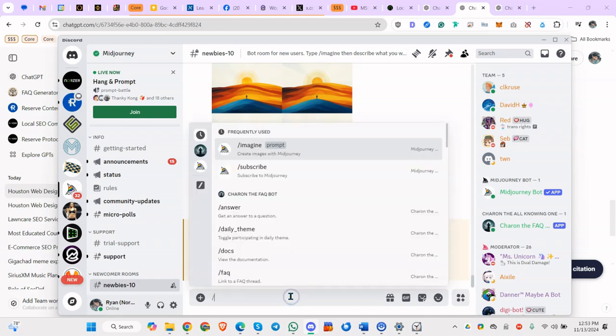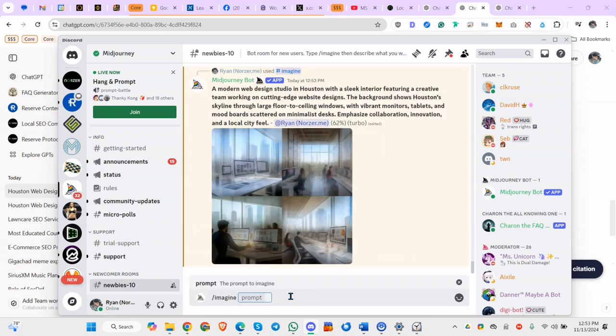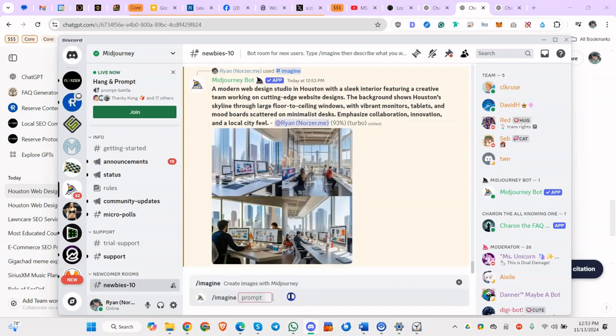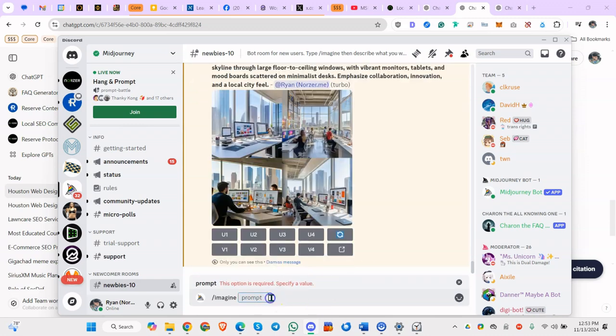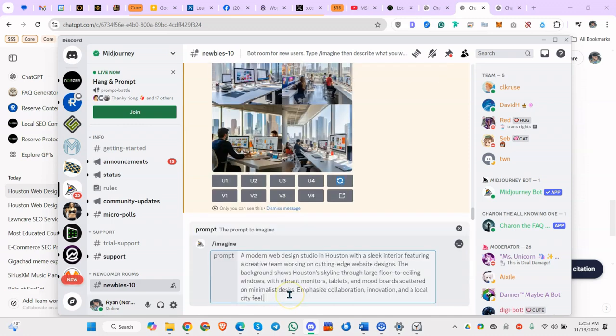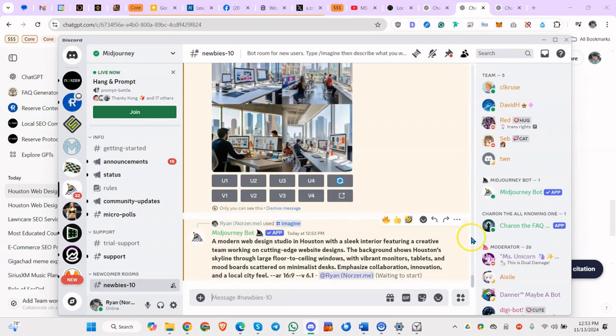So then we go to mid-journey and we do imagine, which is the default command. And we're going to get our images back. So let's see if we like it. Now normally what I do too is this. It's kind of okay, but I don't really like those that much. Maybe the first one. I don't like the ones with the people because they tend to look too cartoonish. But if you do AR 16:9 and version 6.1, the AR is just aspect resolution. So that's just going to change the dimensions of the image. But V6.1 is going to use a newer version of mid-journey.